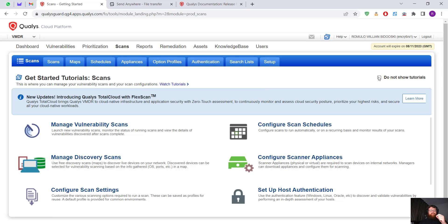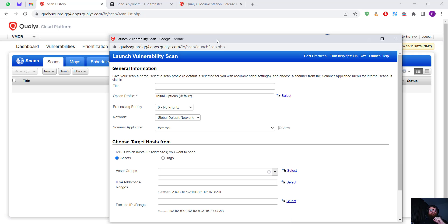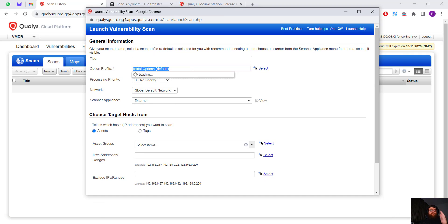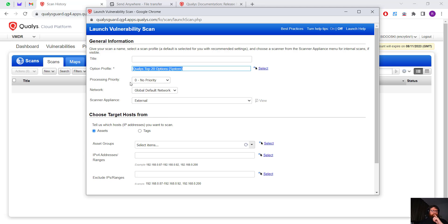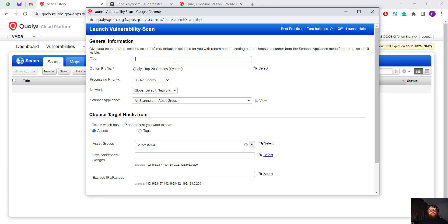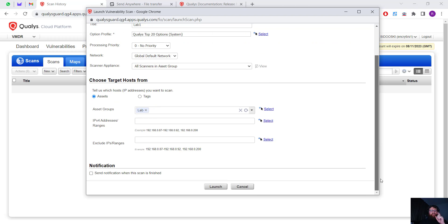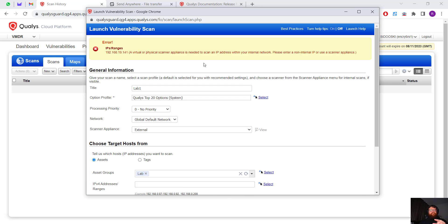In the Scans section we can create scans almost all the time. We give a title, select a profile option — big companies often create their own profile with custom rules. For example, selecting Qualys Top 20 options, then the global external or full scan, and selecting an asset group like Lab One. There may be a scanner appliance value error, and we'll work on that in the next class.